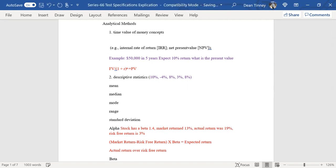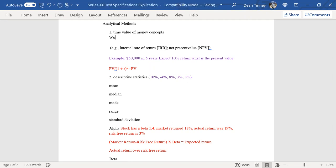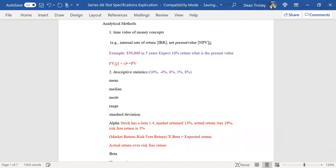So what's the time value of money concept? Basically what we say is that dollars today are worth more than the identical net number of dollars in the future. So dollars today are worth more than dollars in the future. How much more is what we really want to be able to figure out.